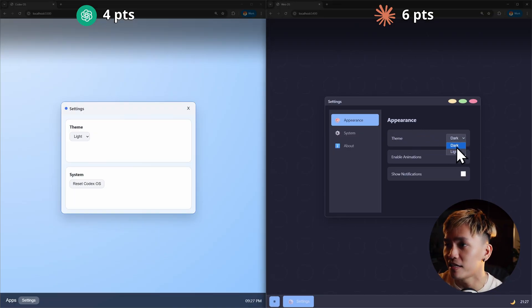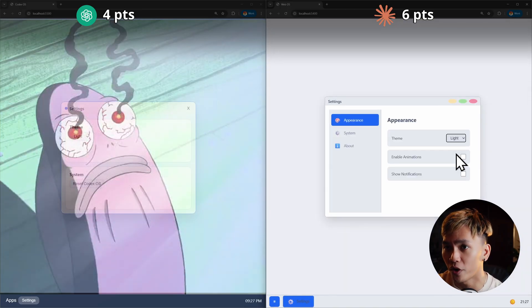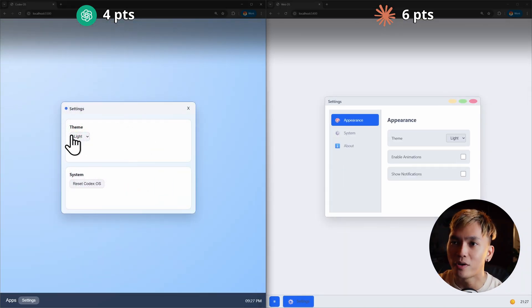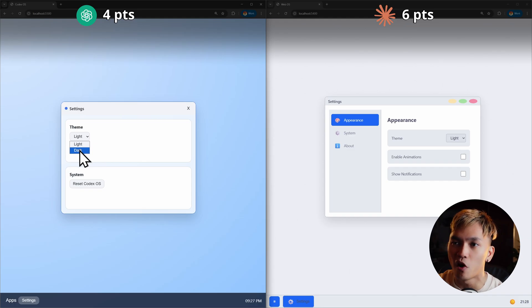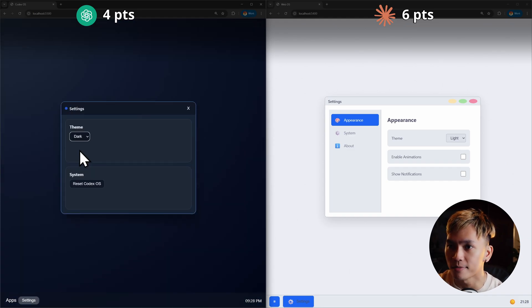So here we have appearance. We have the theme. It is currently set to dark and I can switch it to light. Okay. It is working. Here in Codex, it's currently set to light and I can just switch it to dark and now it is in dark theme. Awesome.